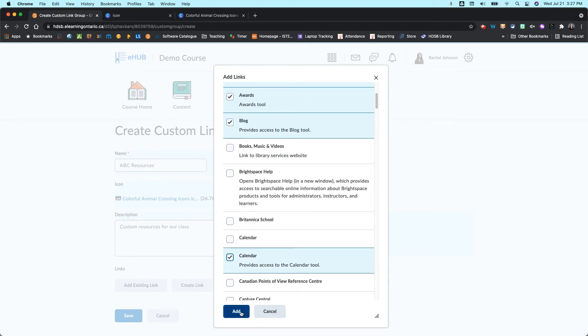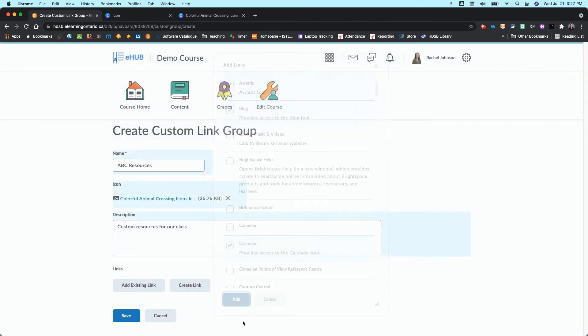Okay, you can add as many as you want. Totally up to you. It's going to depend on how you want to lay that out. When you're done, you're going to click Add.